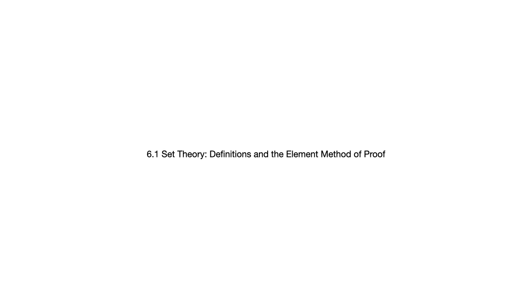Let's take a look at section 6.1, set theory definitions and the element method of proof. We talked about sets in chapter 1, and you might find it worthwhile to go back and review some of the basics there in terms of notation and definitions.